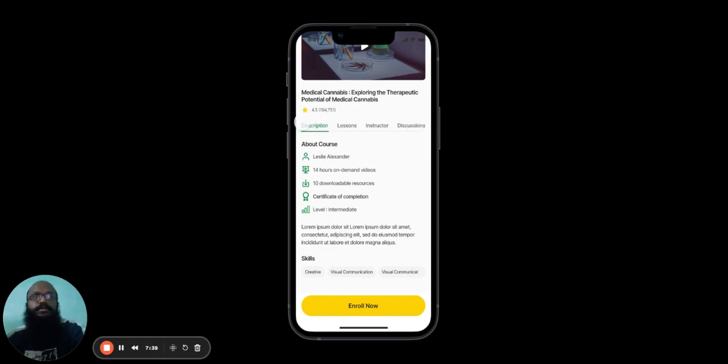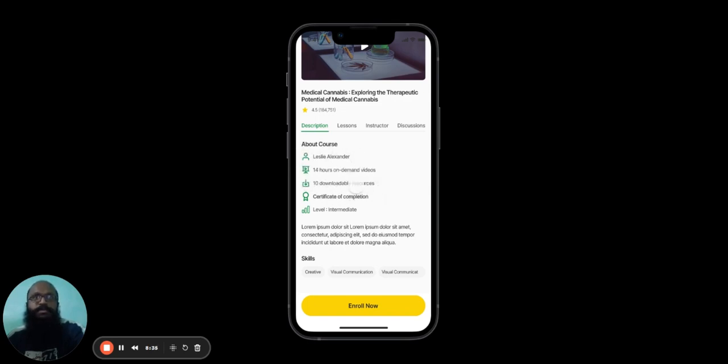In description, they can see what the course has to offer. There will be the name of the instructor, hours of video available, downloadable resources, and a certificate of completion and the difficulty level of the course, followed by a brief description about the course itself.